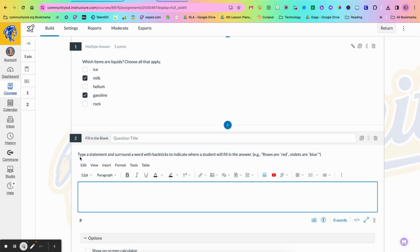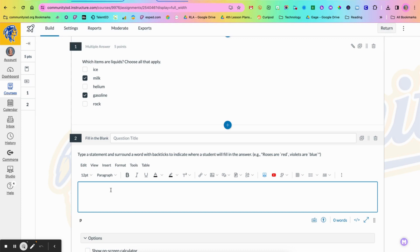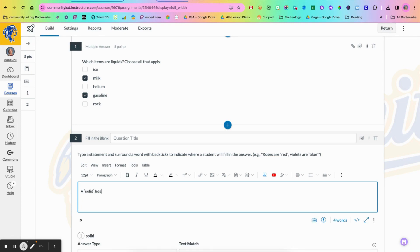Now one of the things they tell you here at the top is to type the statement and surround a word with back ticks. This is going to be a button that is on your keyboard directly below the escape key. And so I'm going to type in a sentence and I put in a back tick and another one to go around it.